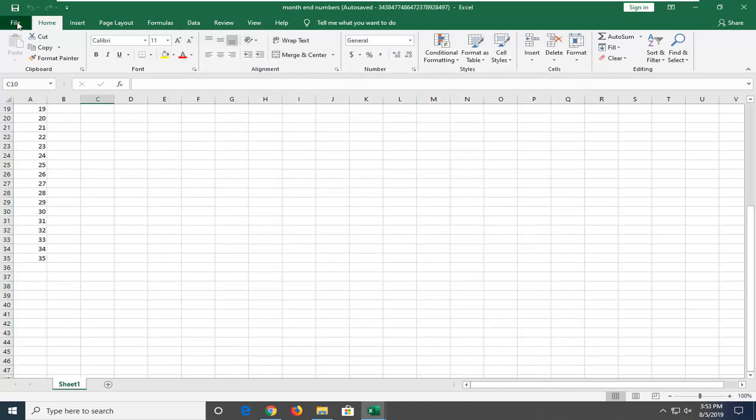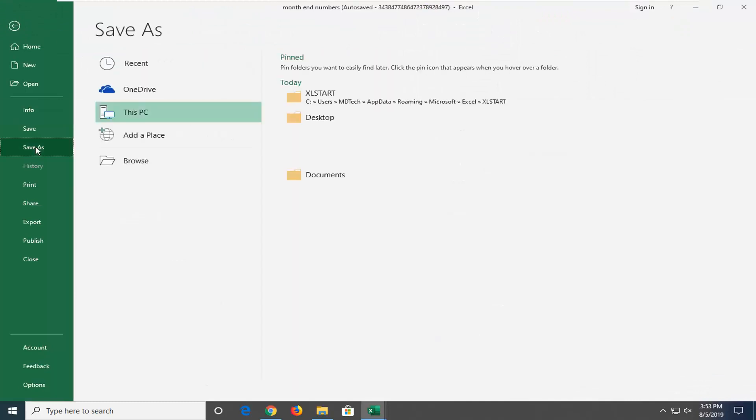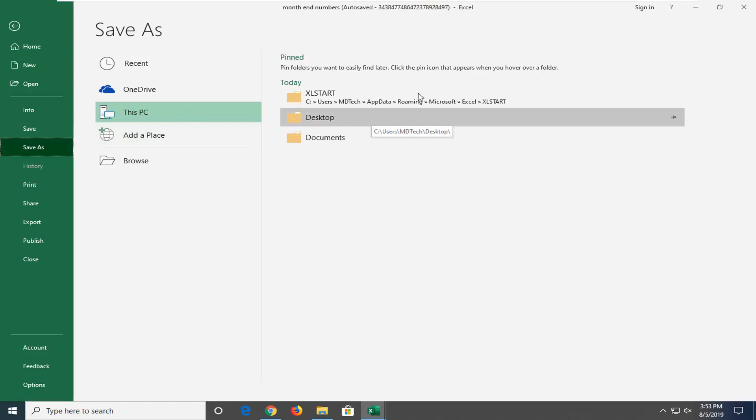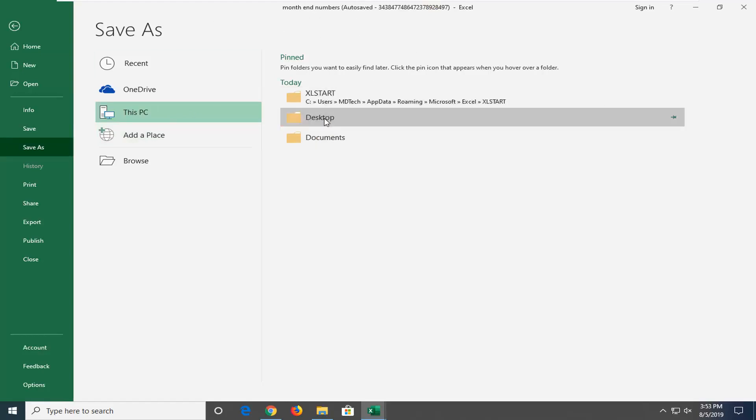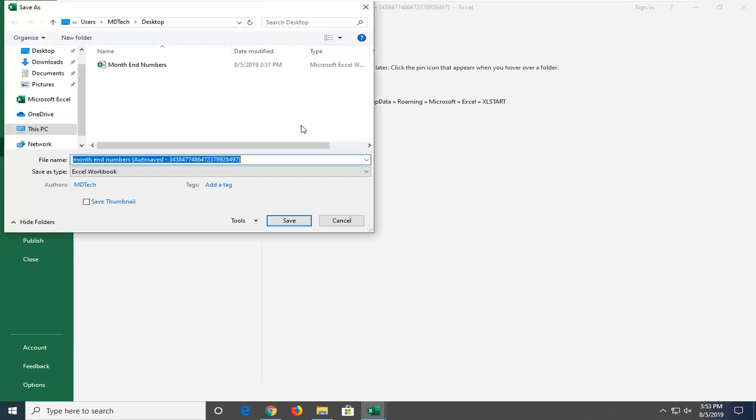So I'd recommend clicking on File and then Save As, and then save it to a nice spot on your computer. So if you need to delete over the old copy, you can. But I'd recommend saving it immediately somewhere like your desktop or documents folder. It doesn't really matter.